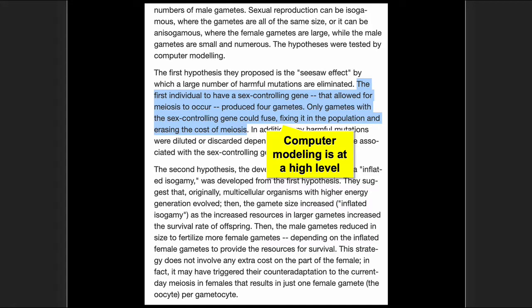The first hypothesis states: 'The first individual to have a sex controlling gene that allowed for meiosis to occur produced four gametes. Only gametes with the sex controlling gene could fuse, fixing it in the population and erasing the cost of meiosis.' Wait a minute — this is very phenomenological, very high level. How does this gene evolve? The details are not in the simulation — it just arises. There's no evidence that protein-coding genes can evolve by random mutation. In fact, there's a tremendous amount of hard science showing that blind random mutations do not create protein-coding genes.